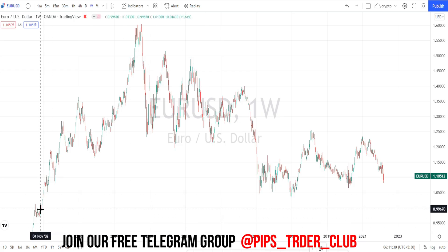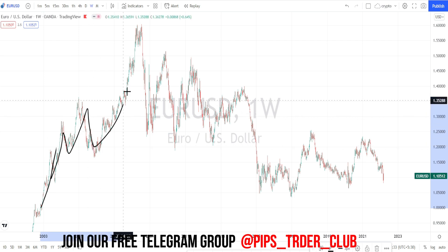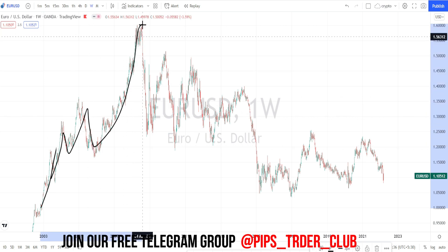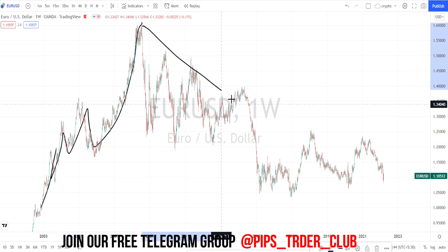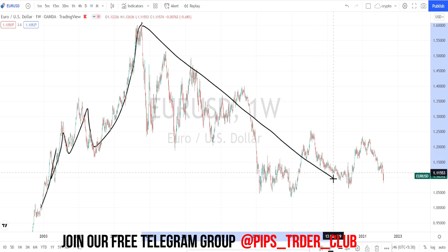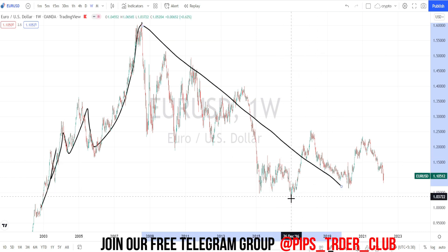When we look at the past price action in the weekly time frame, it was continuously on a very strong bullish trend. It went up to the level of 1.5945. Then from here, it started on a bearish trend reversal and it came up to the level of 1.03.